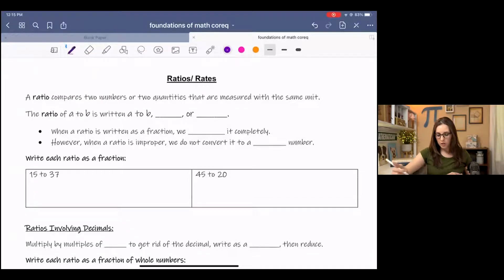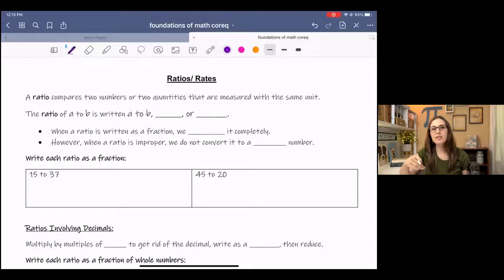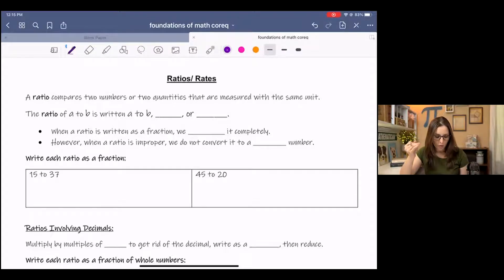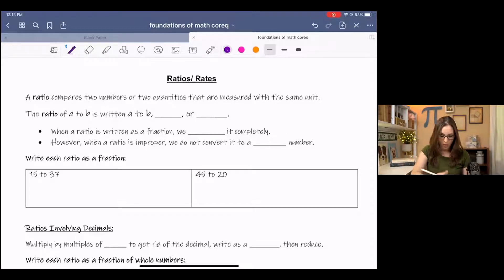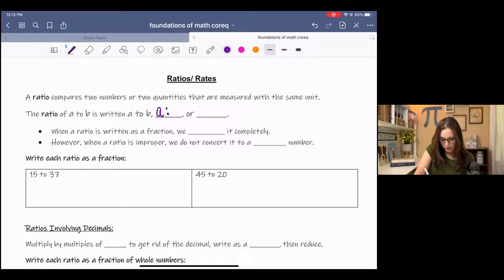A ratio compares two numbers or two quantities that are measured with the same unit. The ratio of A to B is written A to B, or A colon B, or as a fraction, A over B.